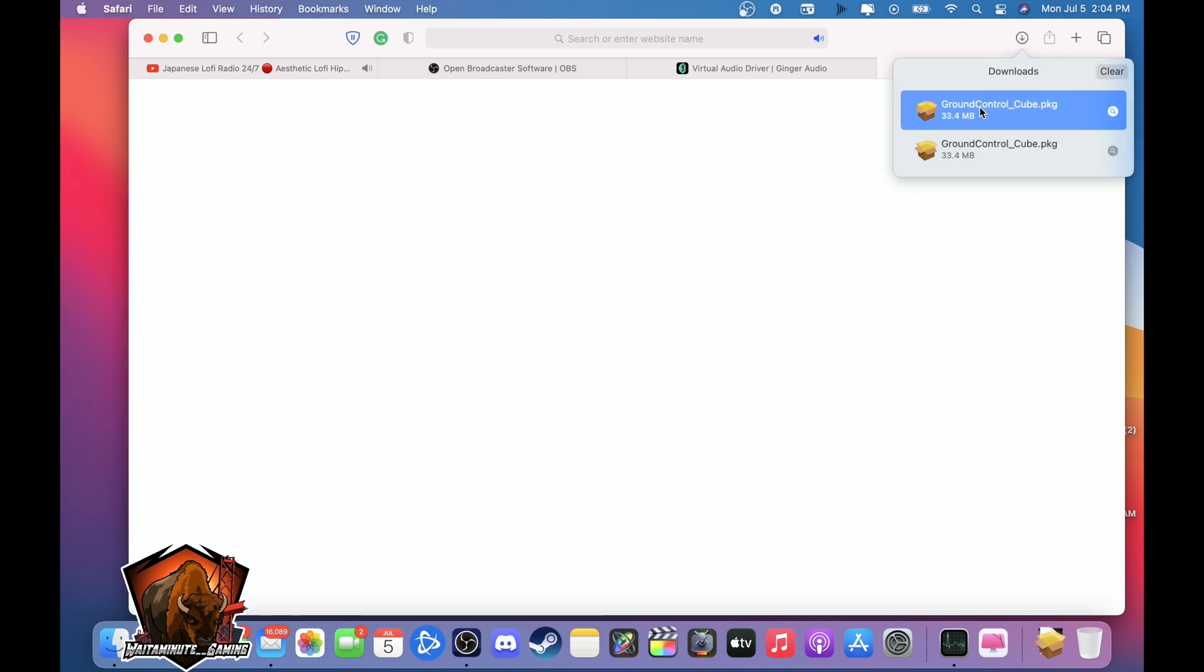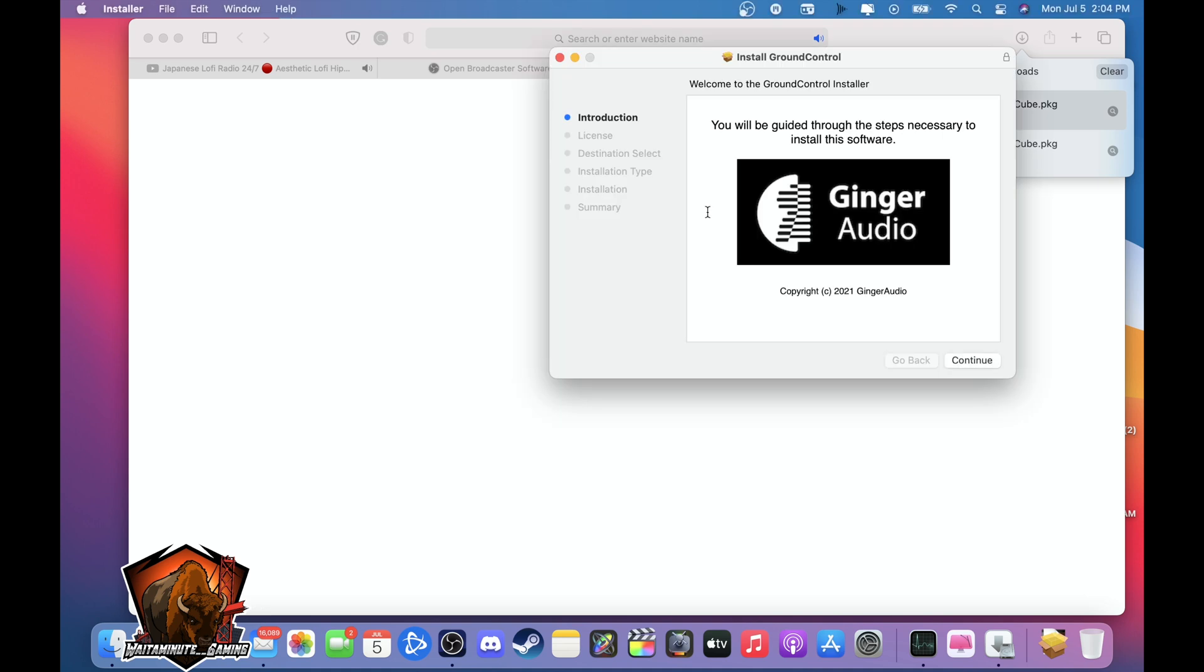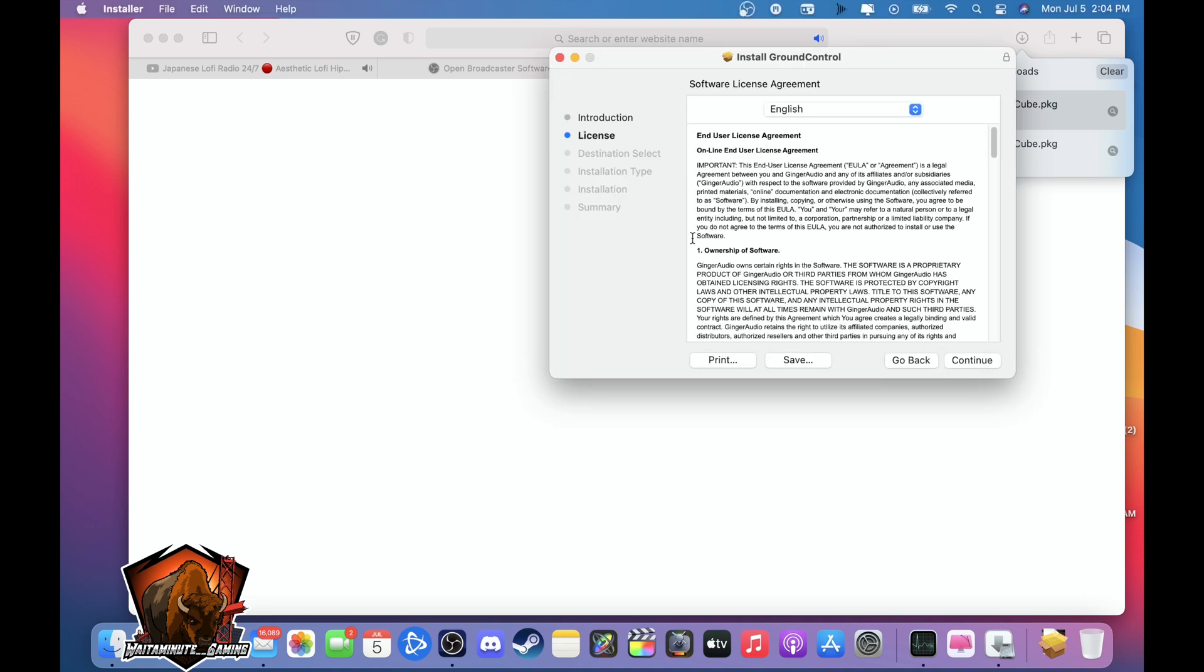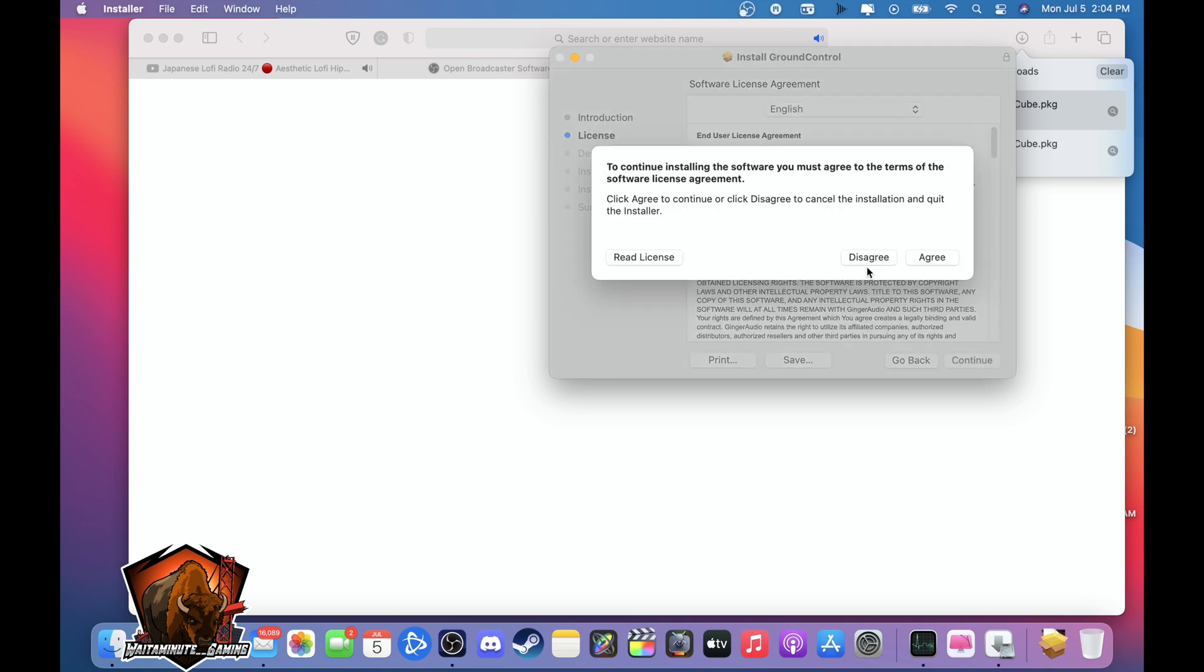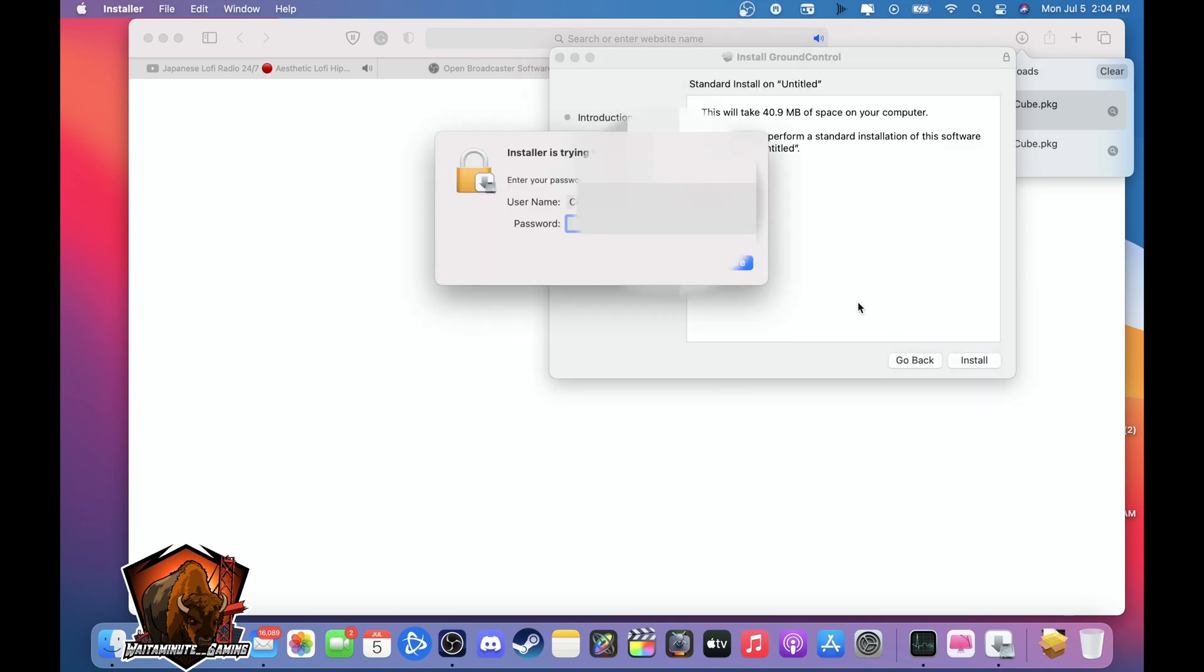Alright once it's finished click this. Sorry this is like take two of me doing this. Do the agreements, install, yada yada yada.